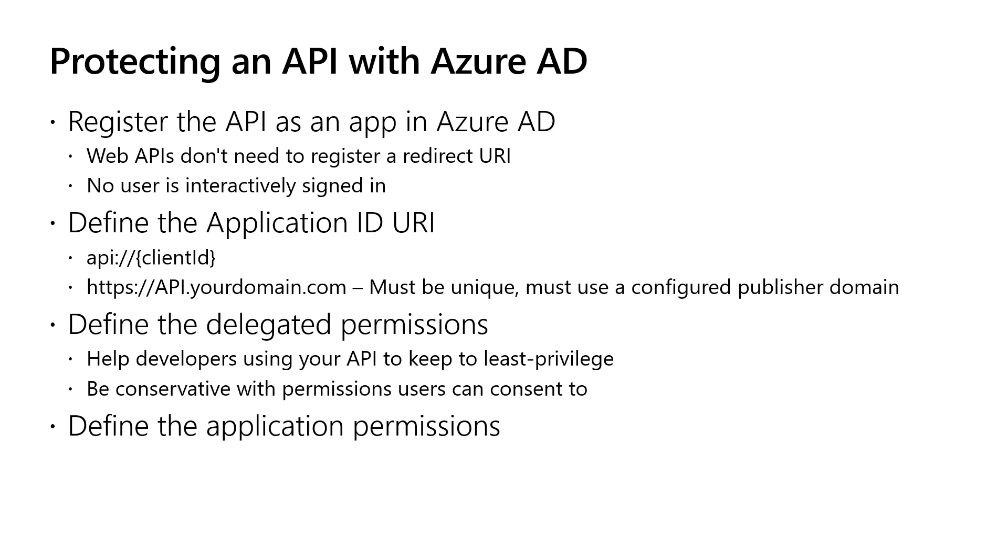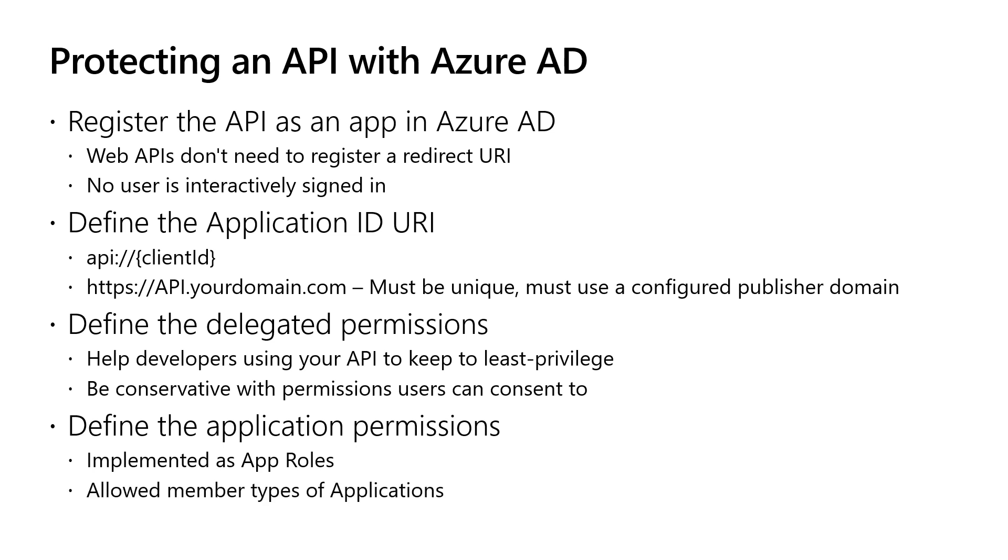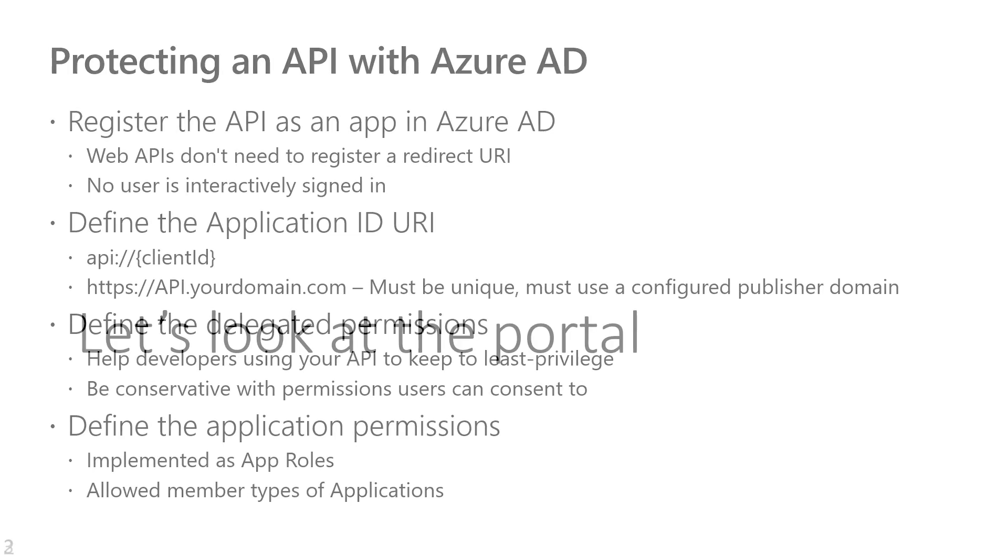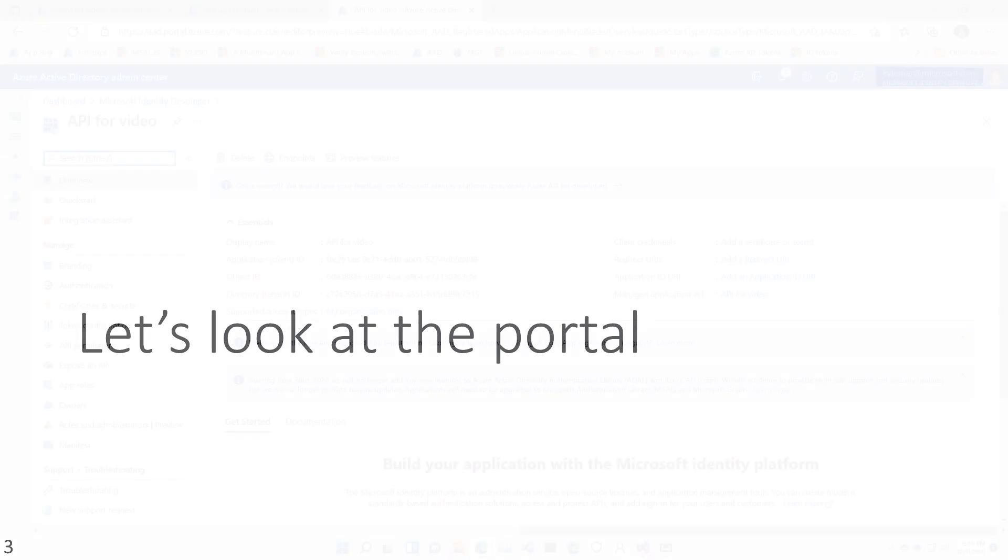And then you define your application permissions. The way you do that is these are implemented as application roles or app roles that can be assigned or have what we refer to as an allowed member type of an application. You still want to follow the idea of giving your application permissions a least privileged model. So let's take a look at how we would do that.